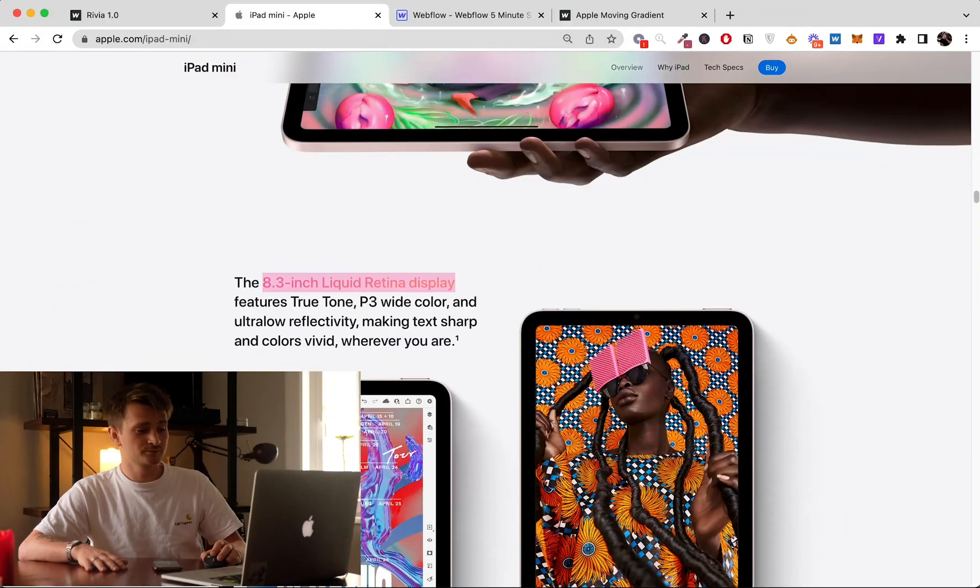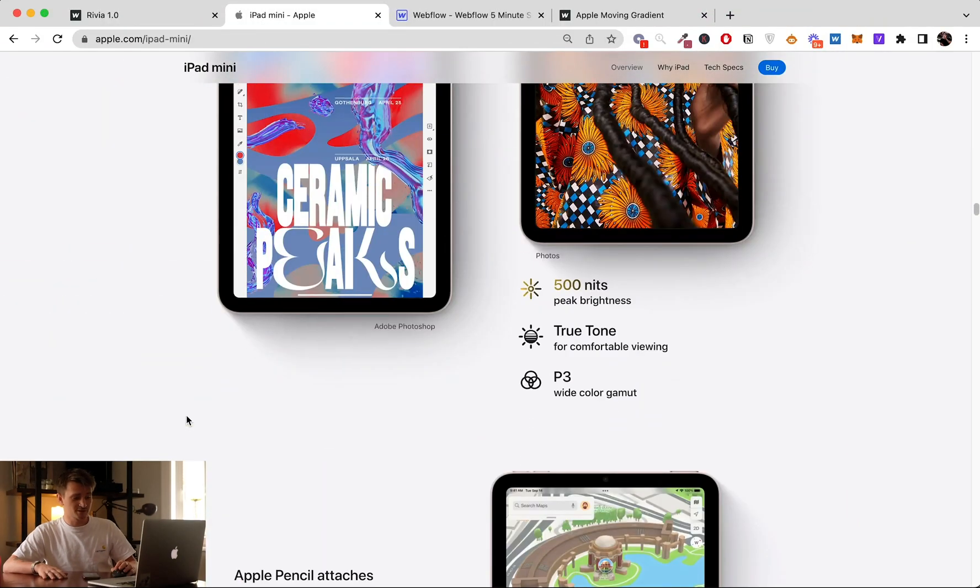Hello guys, so today I'm going to show you an effect used by Apple that is pretty cool and you can use on your next project on Webflow. So the effect is this one, as you can see, the little gradient moving to the text.